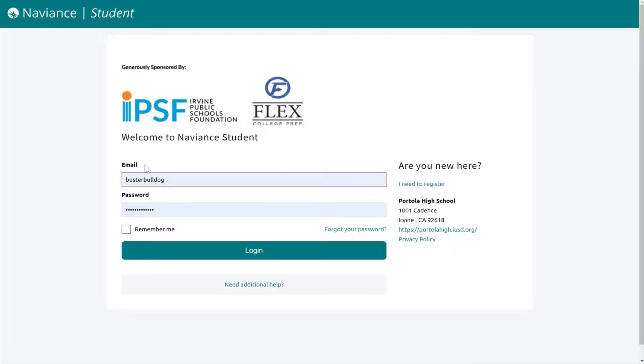Then go ahead and log in using your computer ID as well as your nine digit password.